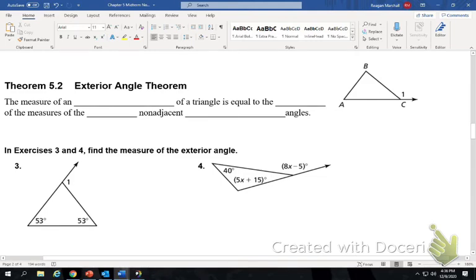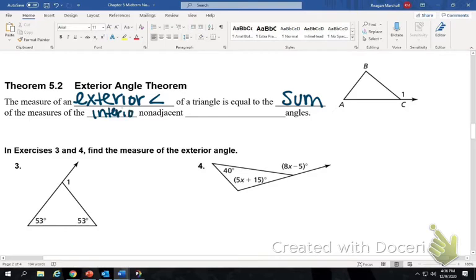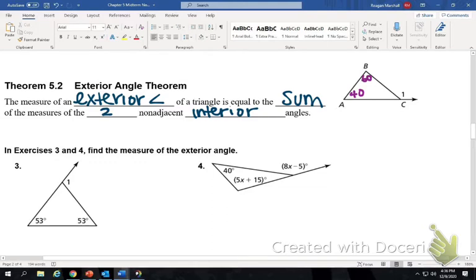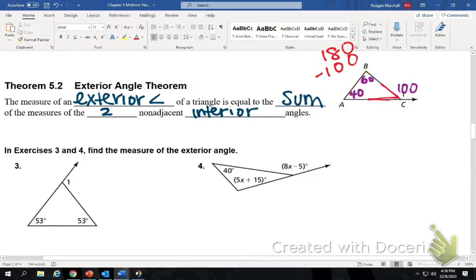The measure of an exterior angle of a triangle is equal to the sum of the two non-adjacent interior angles. Think of it like this: if one angle is 40 and another is 60, add them together — that means the exterior angle is 100. You know that 180 degrees fits inside a triangle. You already have 40 and 60, which is 100, which means the inside angle would have to be 80. These two are a linear pair, and linear pairs are supplementary — 80 plus 100 works out.